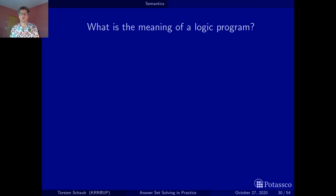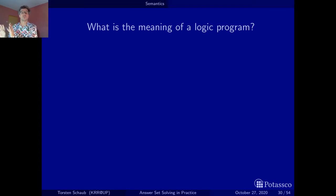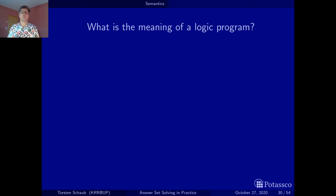Hello and welcome back to our quest for the stable model semantics of logic programs. In the last part we have seen how we can associate meaning — by the set of consequences — to a positive logic program. Now we start to look at general logic programs, in our case normal logic programs where we may have negative body literals.